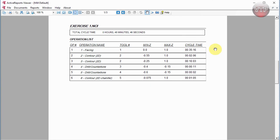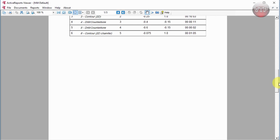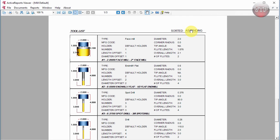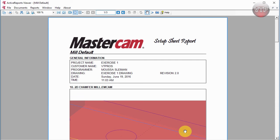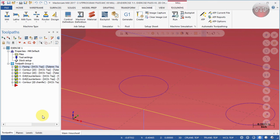Scrolling down further, those are all the operations with tool number, minimum Z, maximum Z, and cycle time. Now you'll see a tool list sorted ascending — Tool 1, Tool 2, Tool 3. Number one is a two-inch face mill, number two is a half-inch end mill, with all the tool information. Notice this report is only three pages, compared to 12 pages before. That's because Mill 2 only shows the operations, cycle time, and a clean tool list with the necessary information.